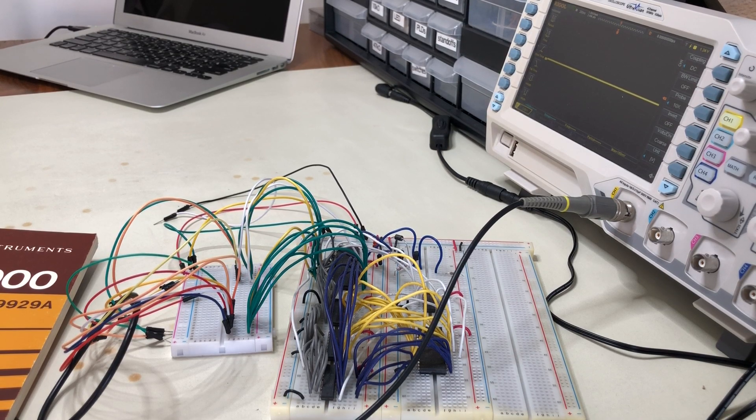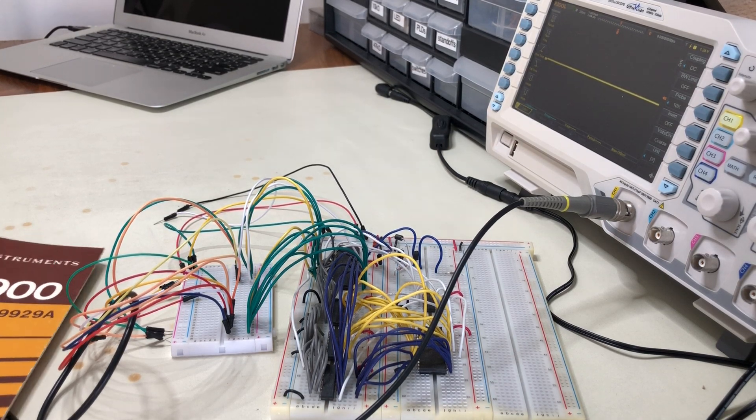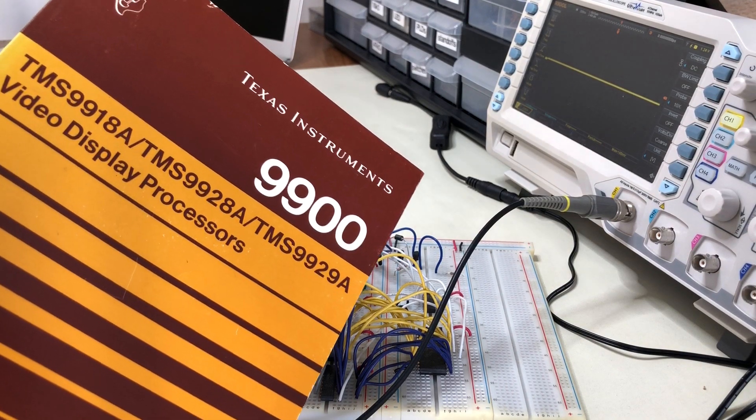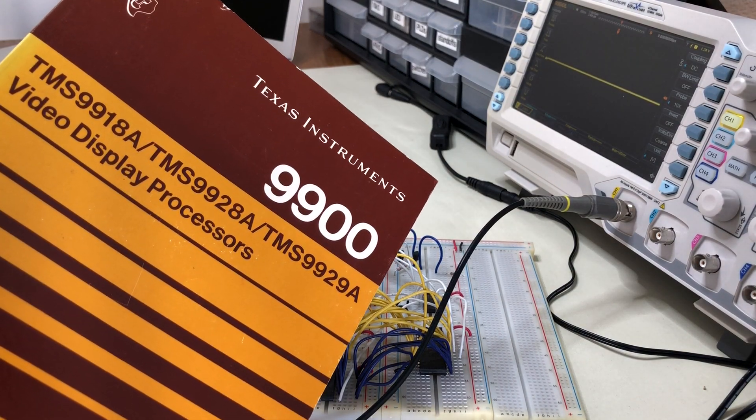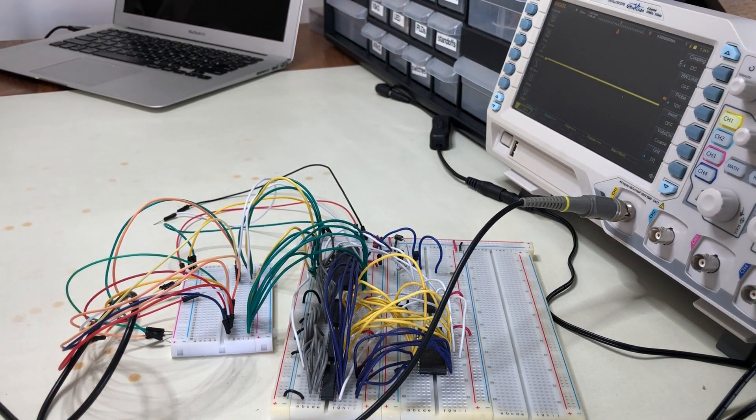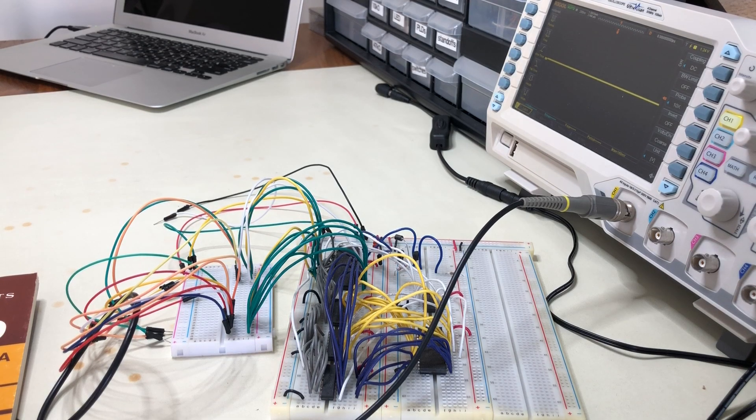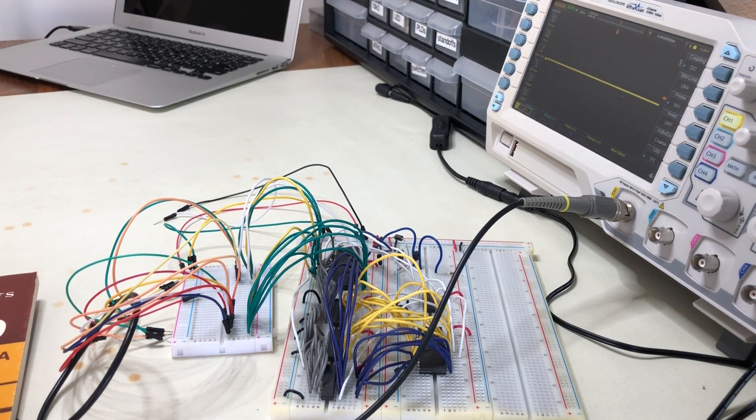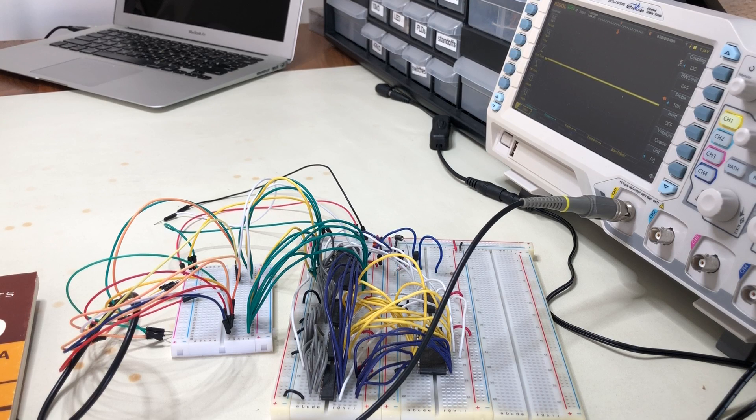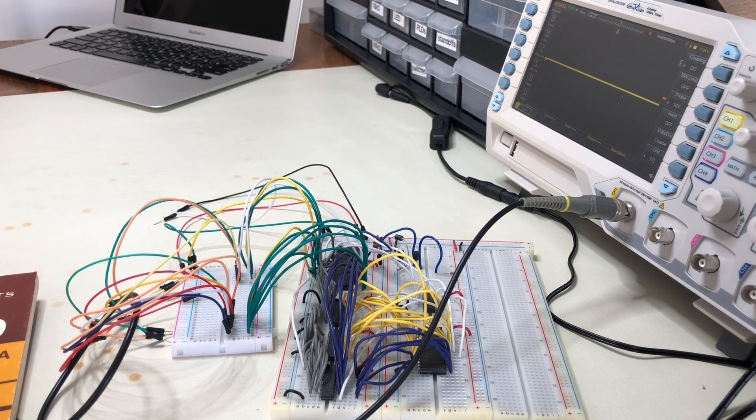The particular chip I was using was the TMS9918A. That's a video chip that was used in the TI-994A computer, as well as in the first generation of MSX machines.